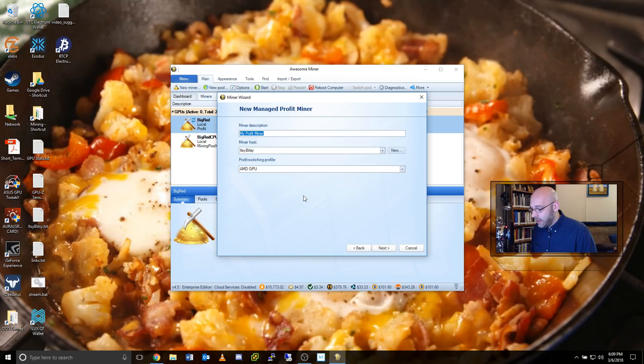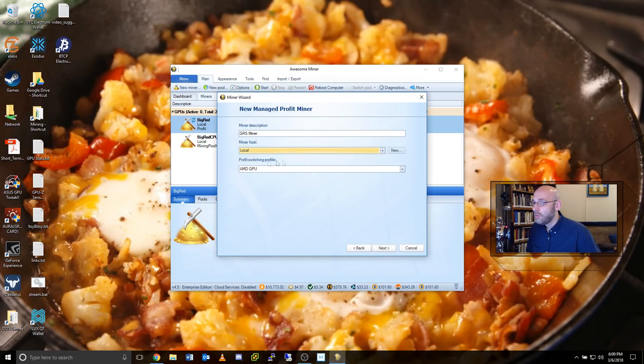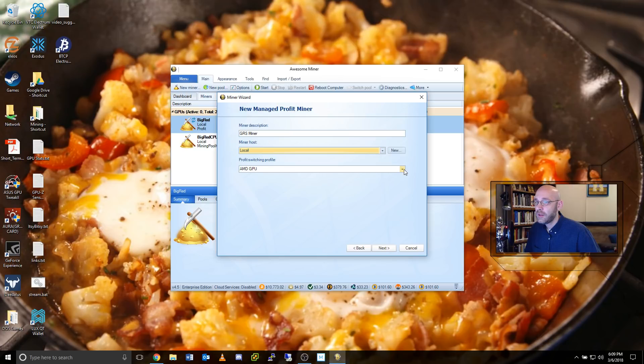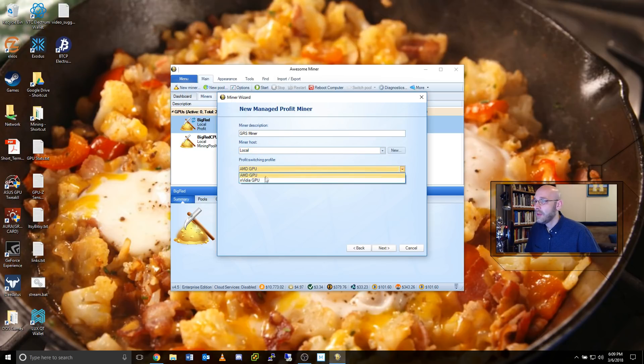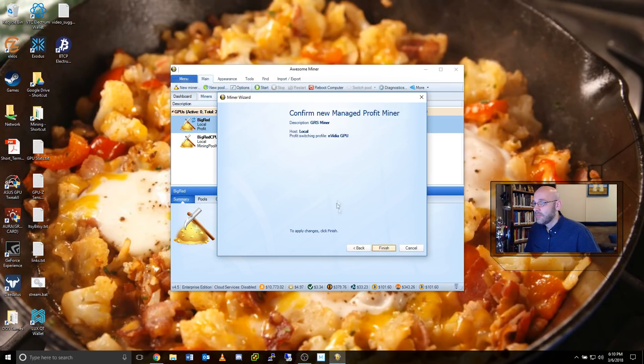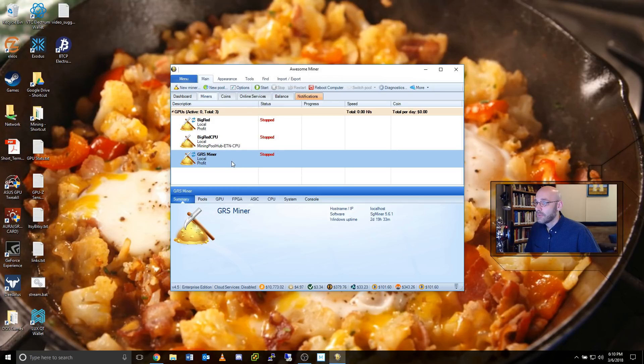Let's give it a name. I'm going to call this one GRS Miner. And right here where it says Miner Host, put that on Local. It should be default for Local. And then right here under Profit Switching Profile, just pick your graphics card. So if you have AMD, leave it on AMD, or if you have NVIDIA, switch it to NVIDIA. And then when you're done, go ahead and click on Next. Verify everything looks good. Click on Finish. And here's our new miner.